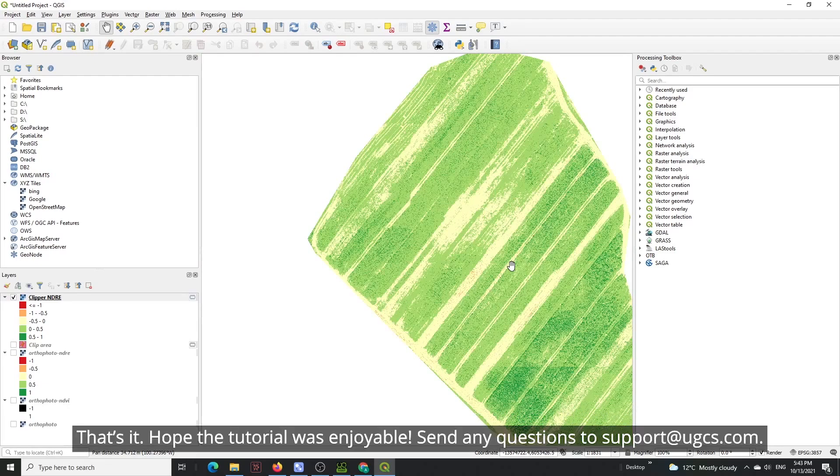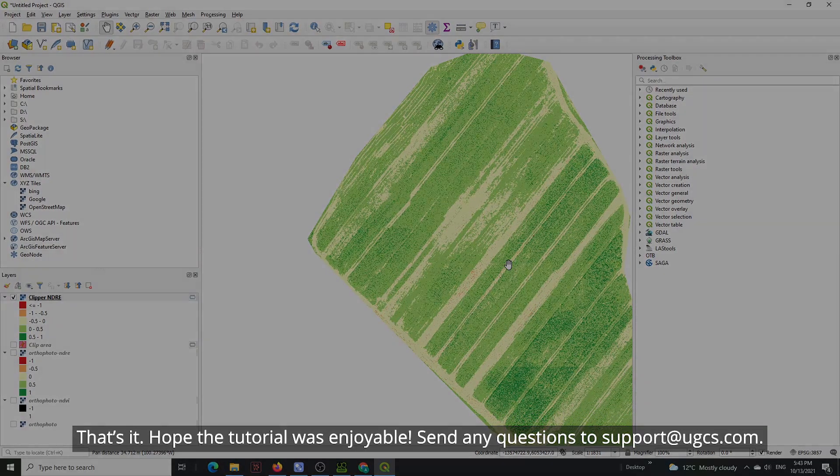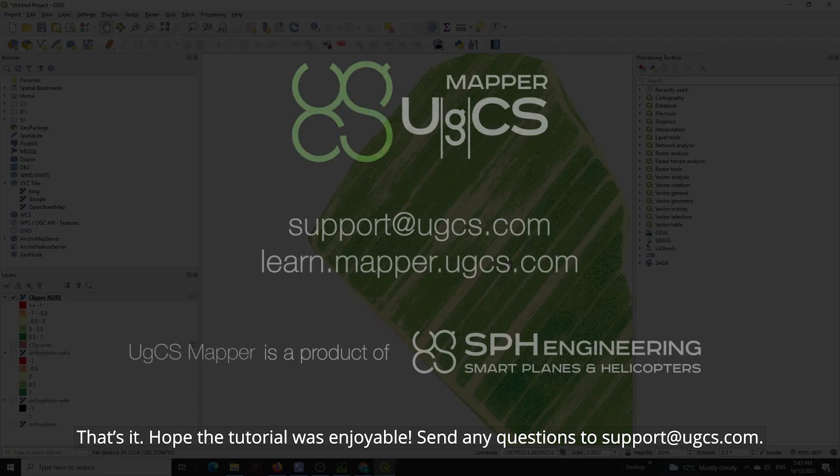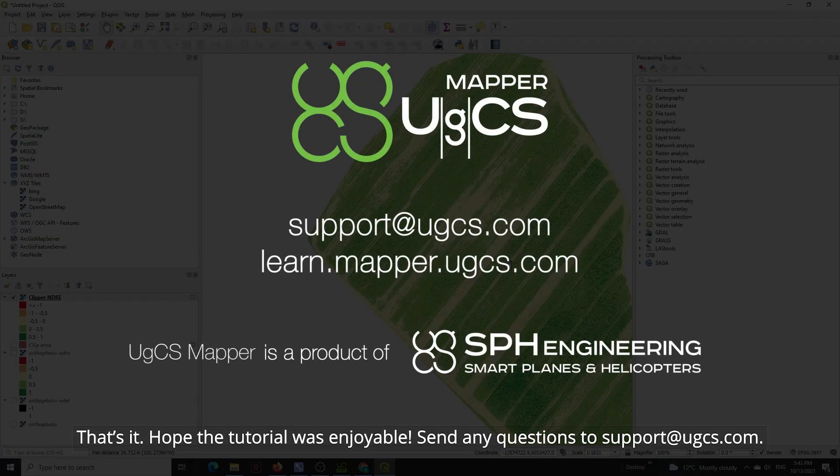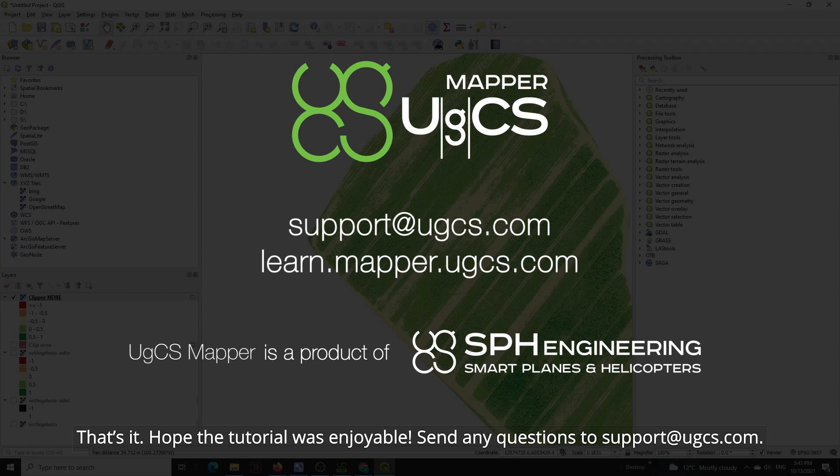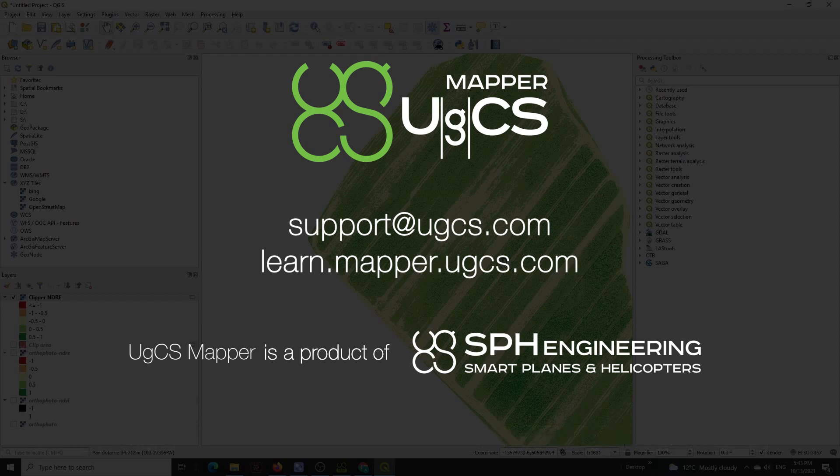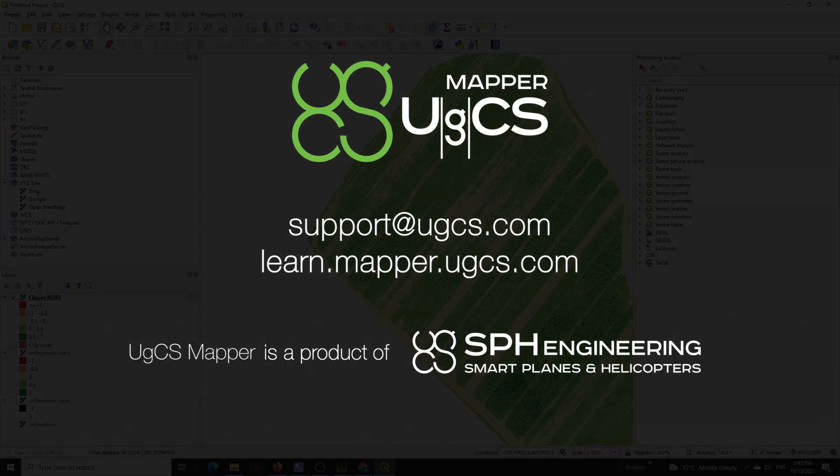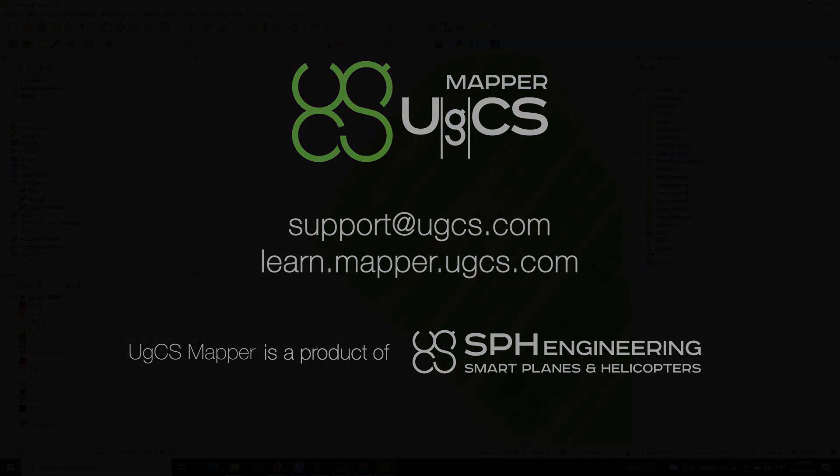That's it, we hope this tutorial was enjoyable. Send any questions to support@UGCS.com. Don't forget to like, share and subscribe to UGCS TV.